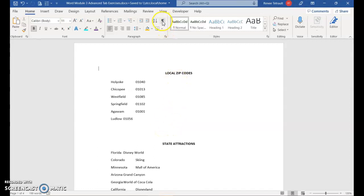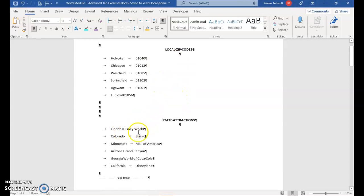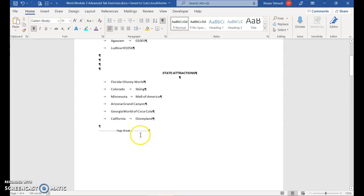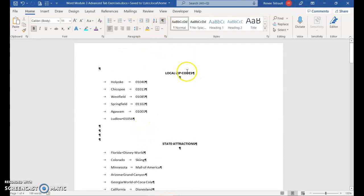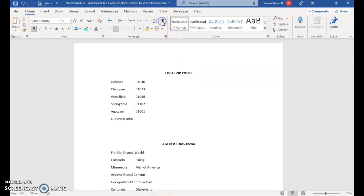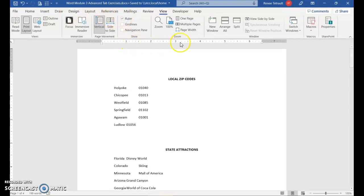I'm going to put the show/hide on to show you that the tab key has been pressed for each of these entries, and then we're going to set them at different locations because they're too close or too far away from each other. You can turn off show/hide and notice the titles are in the center. I want the ruler on, so I'll click View and then check Ruler so that both the horizontal and vertical rulers are showing.